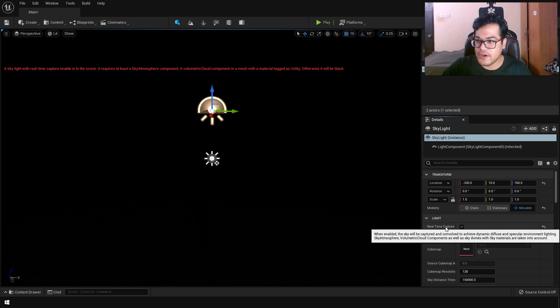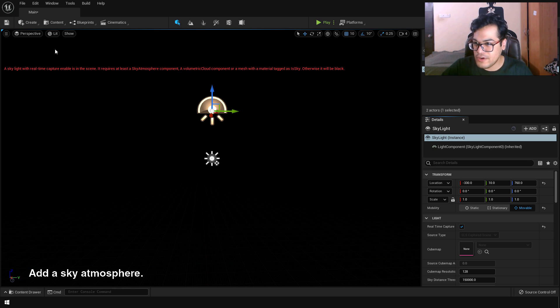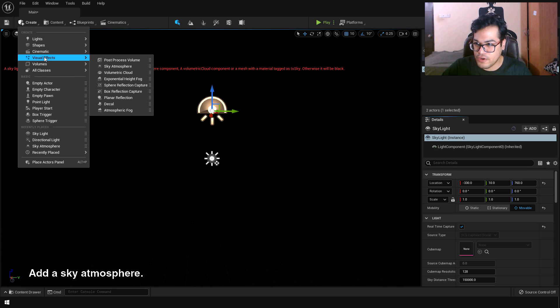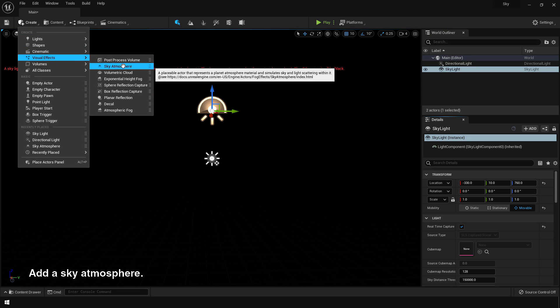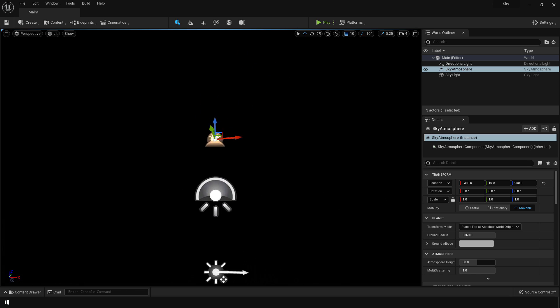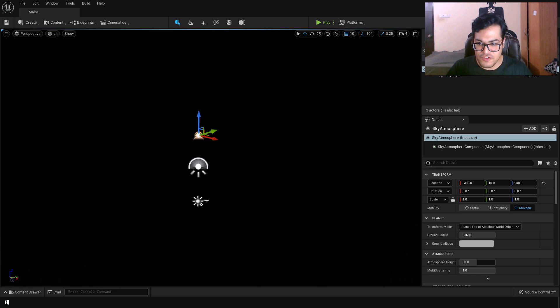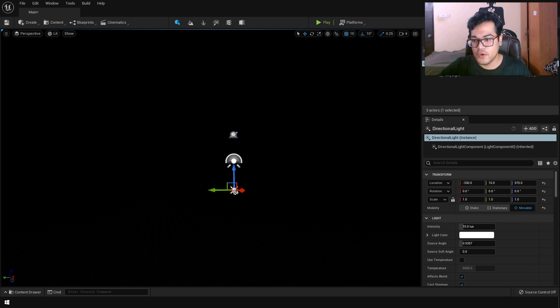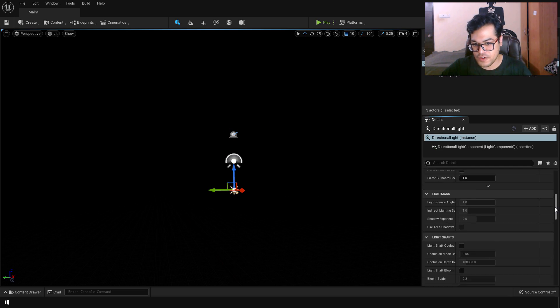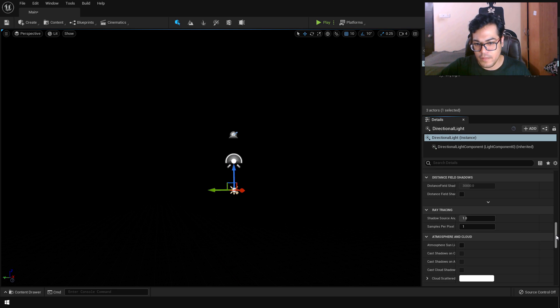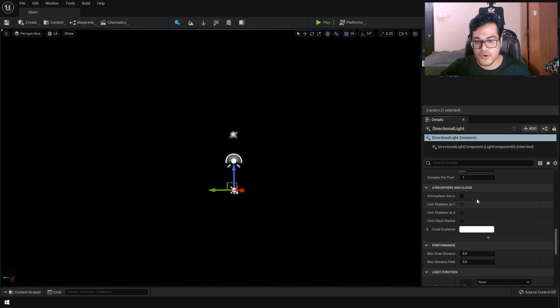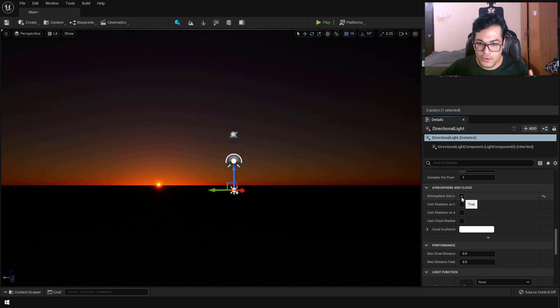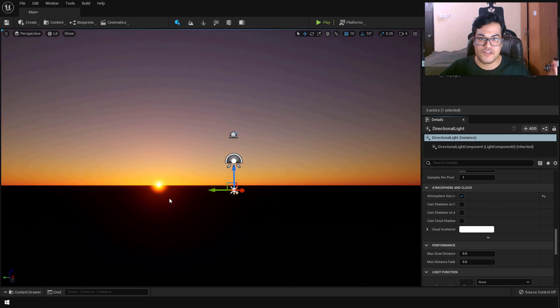After that you can see that Unreal is telling us to add a sky atmosphere. So let's just go into visual effects and let's add a sky atmosphere. As you can see nothing has changed in the scene. So to activate this sky atmosphere, you need to link the directional lamp with the sky atmosphere. So select the directional light and turn on atmospheric sun. So make sure that this is turned on. This will tell Unreal to use our directional light as the sunlight.